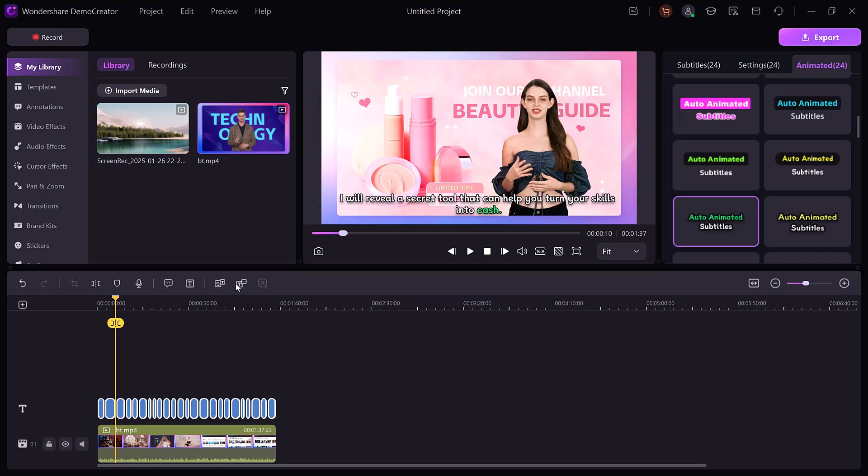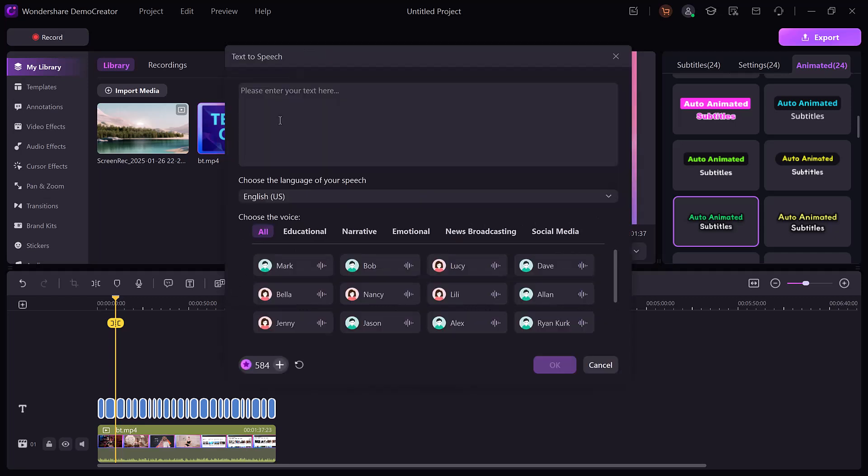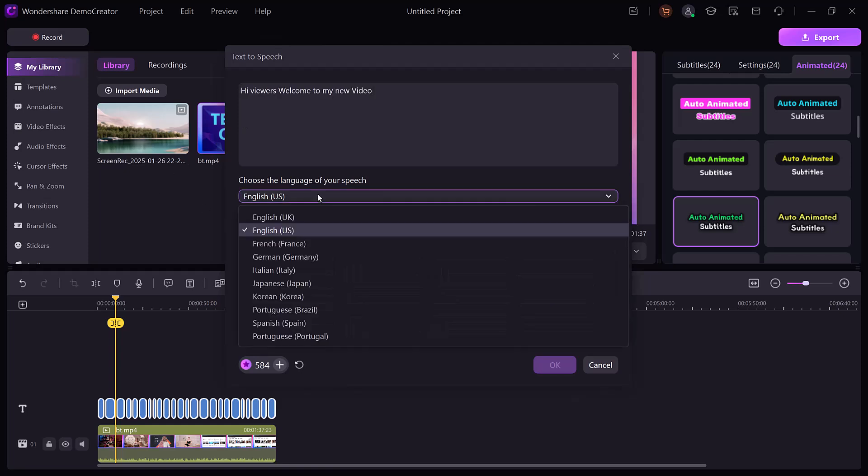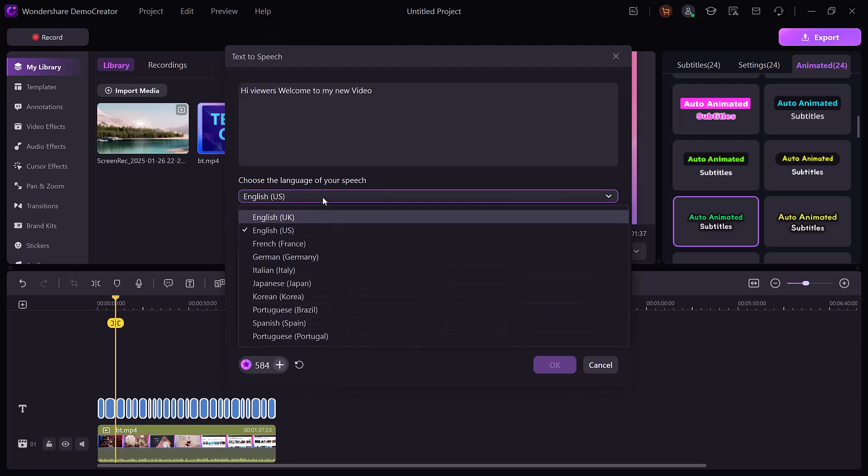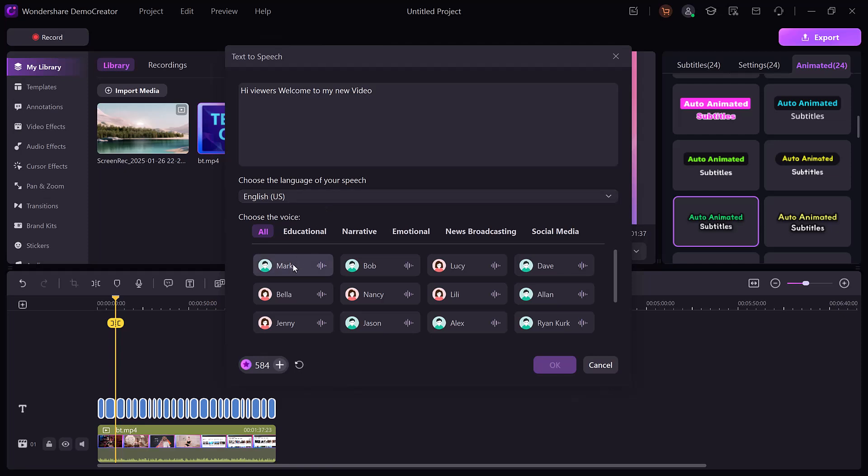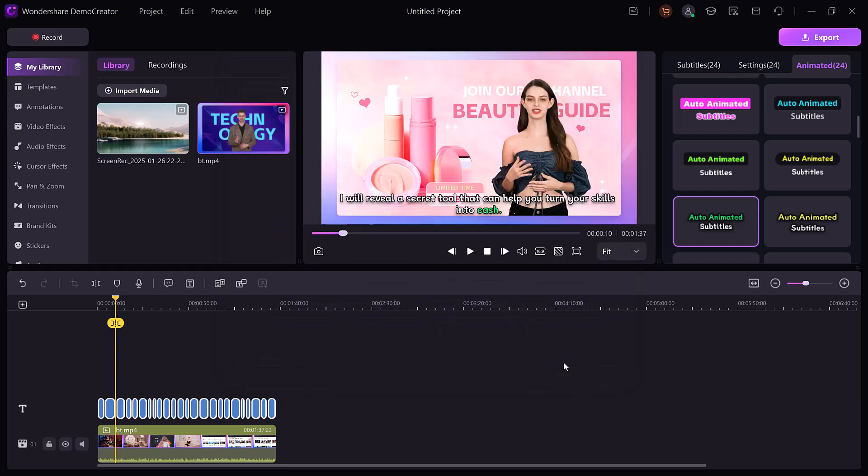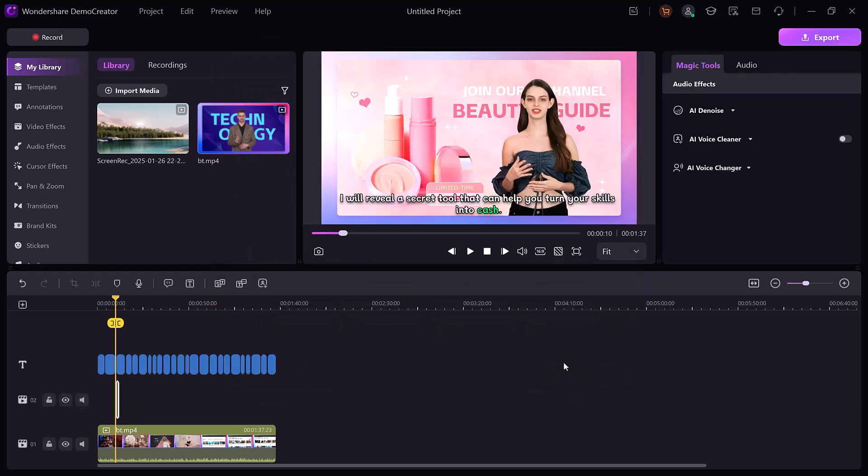With the text-to-speech feature, you can convert written text into realistic voiceovers. Choose from multiple languages, voice types, or styles to match the tone of your video. These features save time and make your content more accessible and professional.